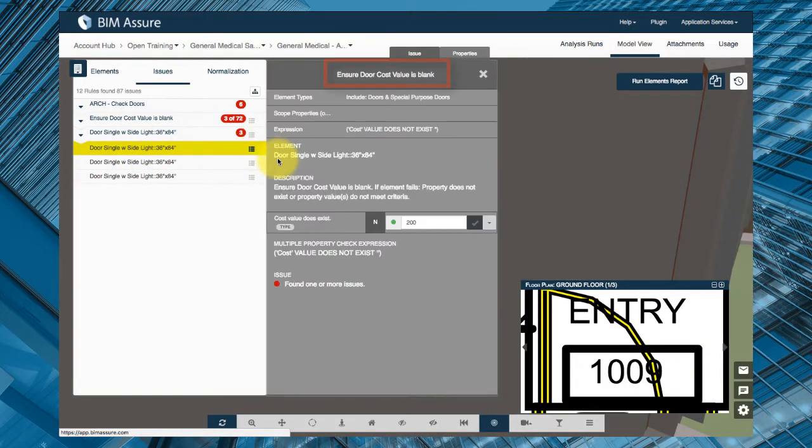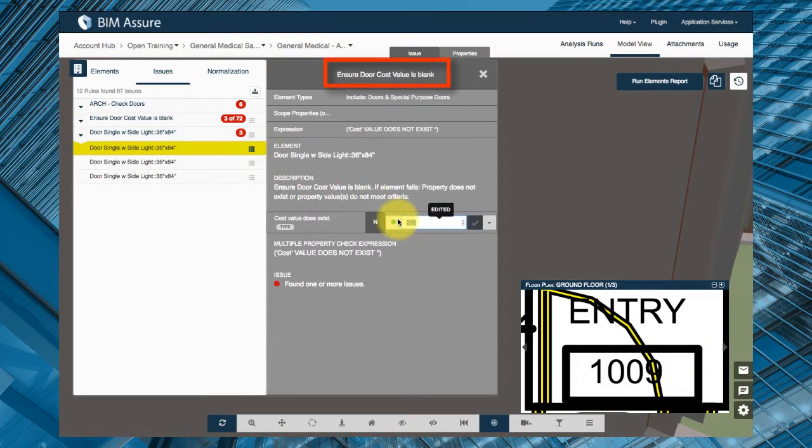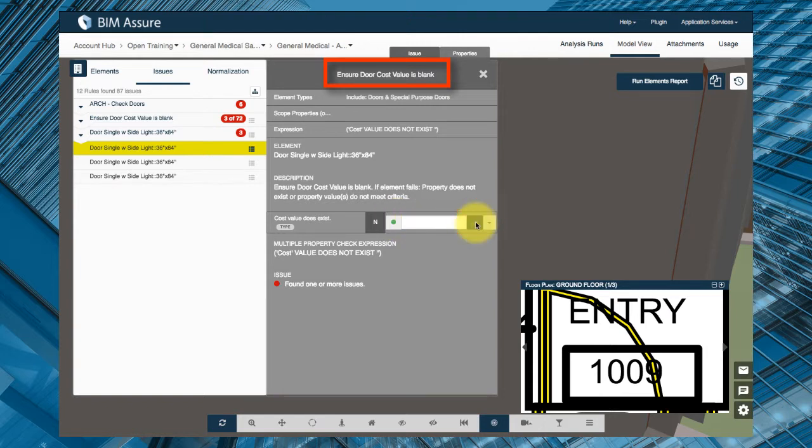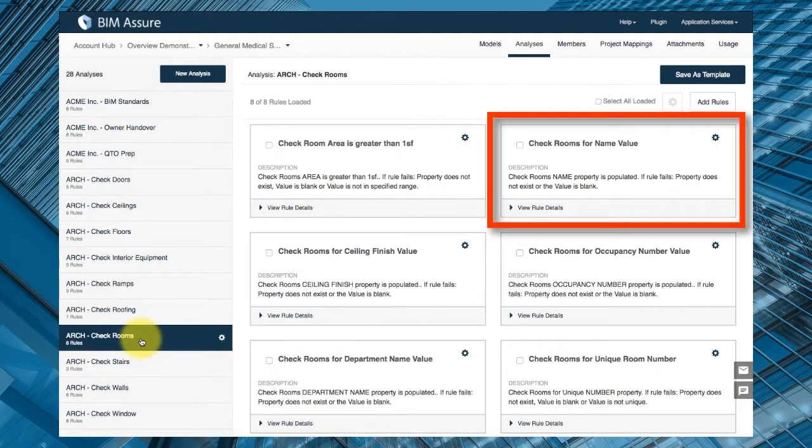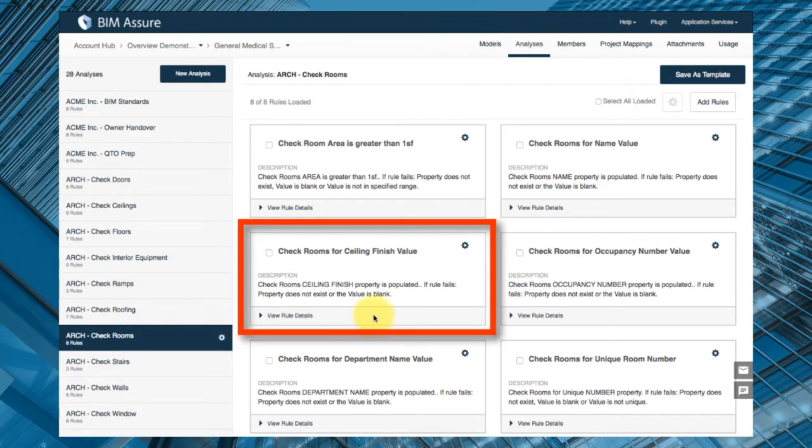For each phase of a project the data in your model elements play an extremely important role in the successful progression of BIM. For example, during design you can check if room names and numbers match the owner's standards or if room finishes are entered properly.